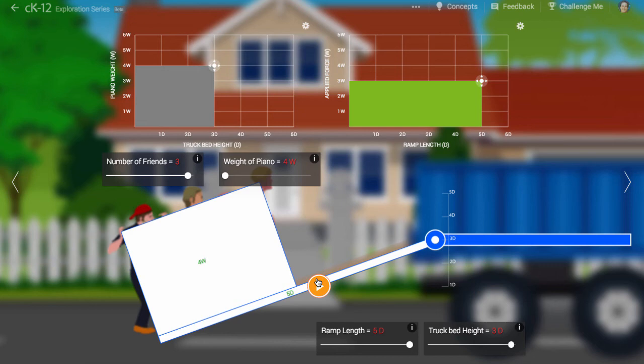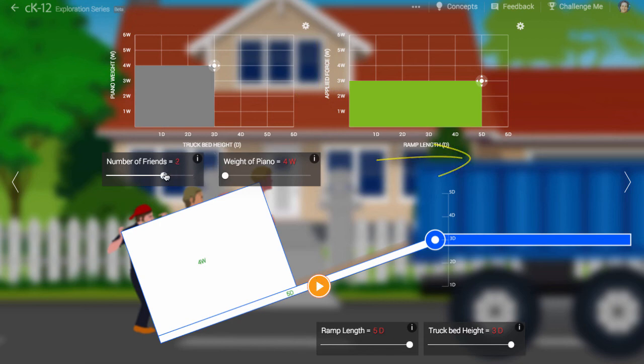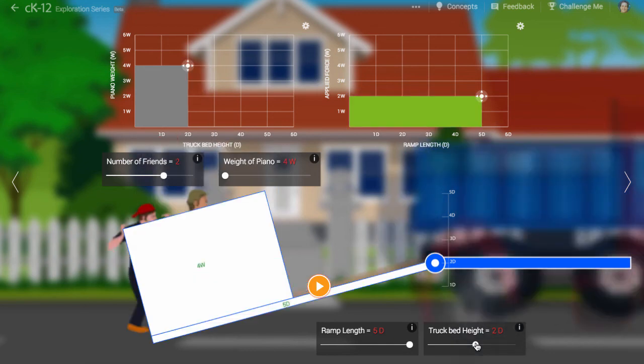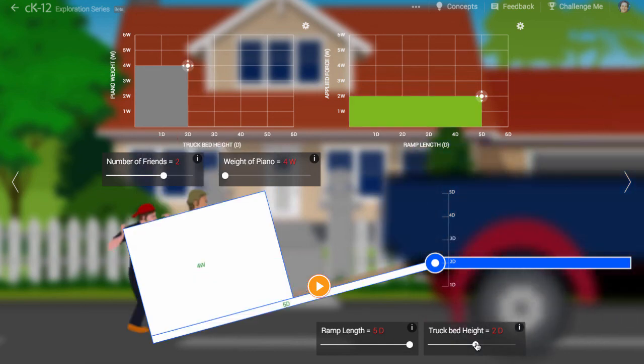Sure, you applied less force, but you did so over a greater distance. You expended the same amount of energy even if it felt easier.